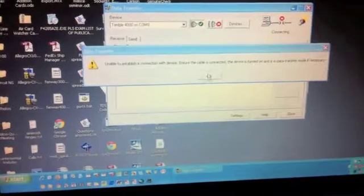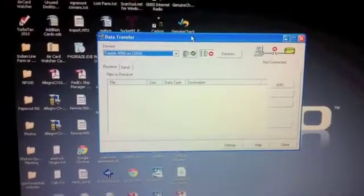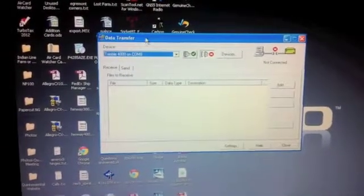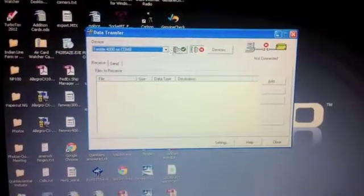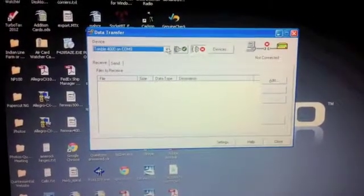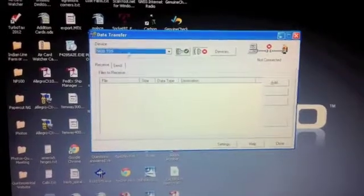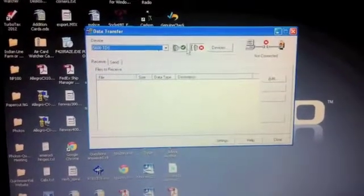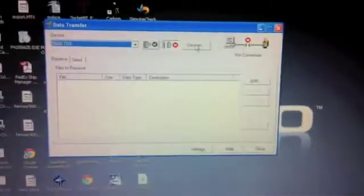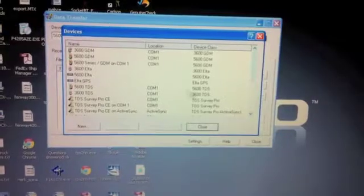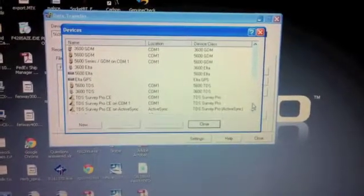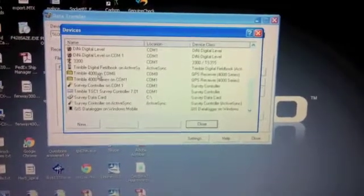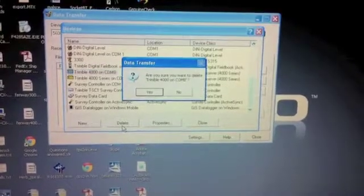So once you've done that, there's a few things you've got to do. You've got to go into the data transfer utility from Trimble. I'm going to go ahead and erase this and set it to a different device. I'm going to show you how to create a device here. Right now I've created one called Trimble 4000 on COM8. I'm going to delete that.